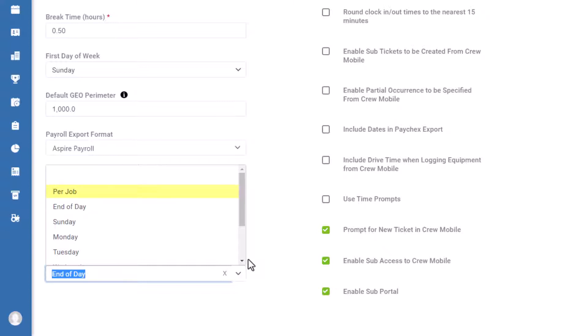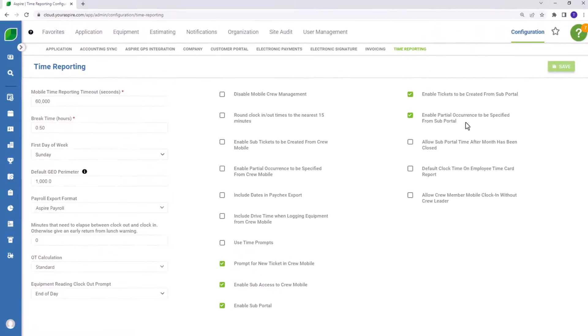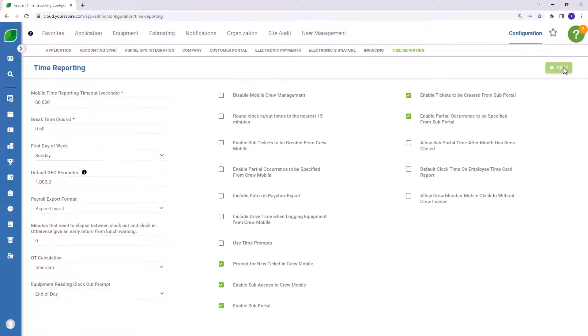If you select per job, they'll be prompted at the completion of each ticket to provide updated meter readings. End of day, if they clock out at the end of the day, every day in their shift, they'll receive the same prompts. Or you can specify one day a week, Sunday through Saturday. Once a week at the end of their shift on that specified day, Aspire will prompt them to update the meter readings on any asset assigned to their route. Once you've selected your choice, press save.